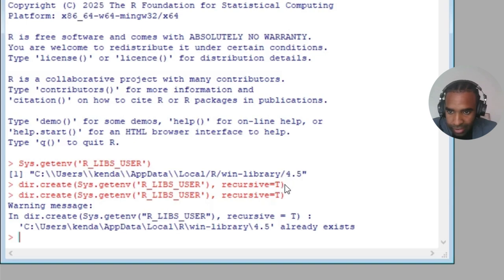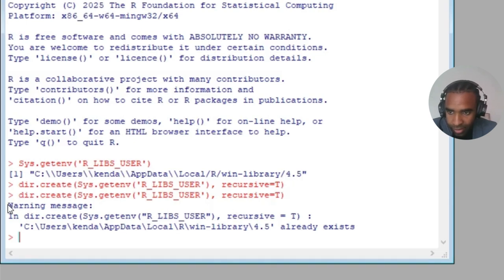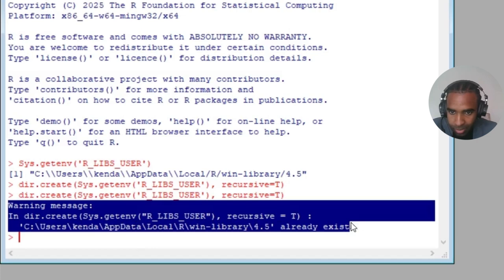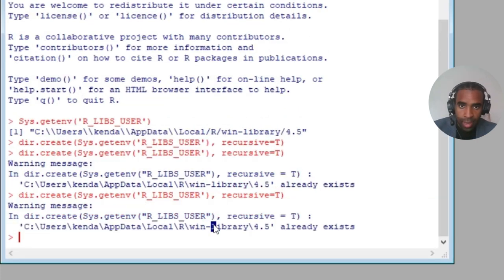If it didn't exist already, then you'll just get that empty response. If it already exists, you'll get this warning message, but that's fine. And that concludes this path assignment for Windows computers.